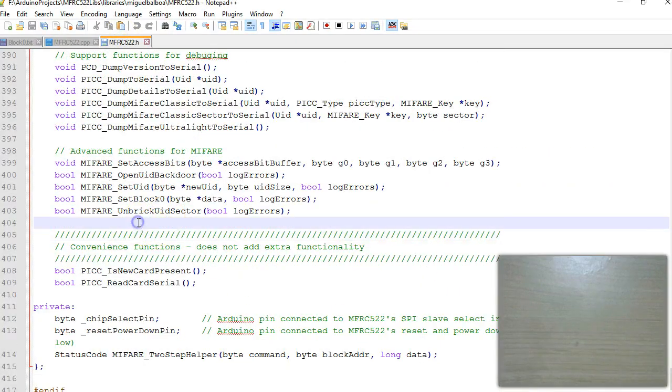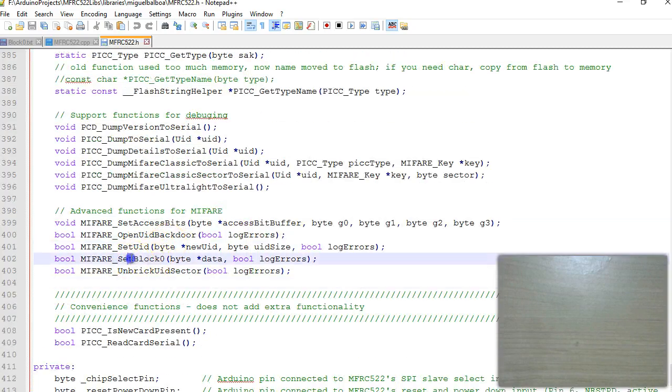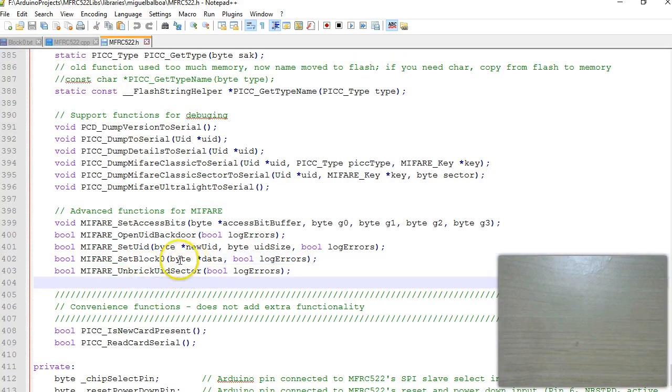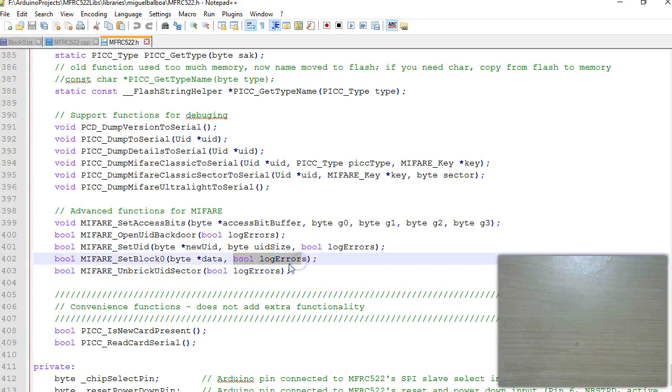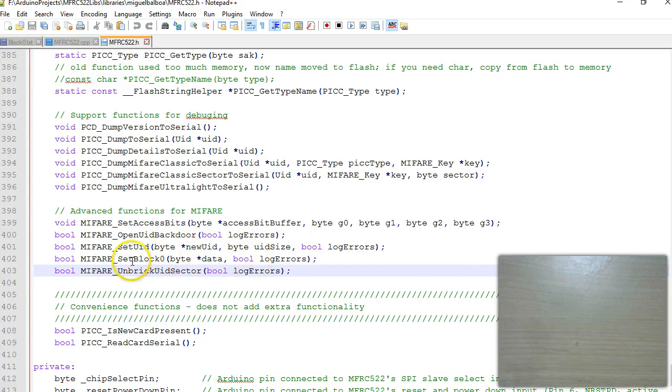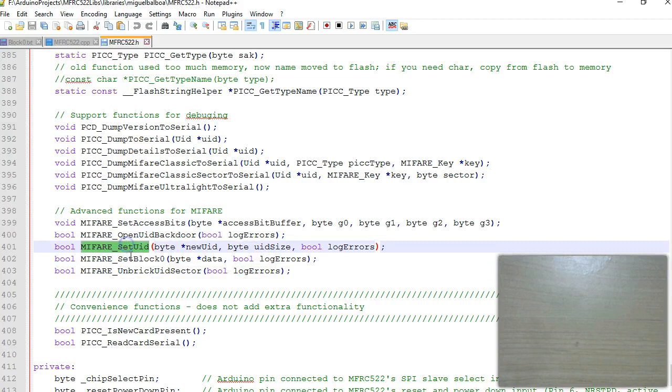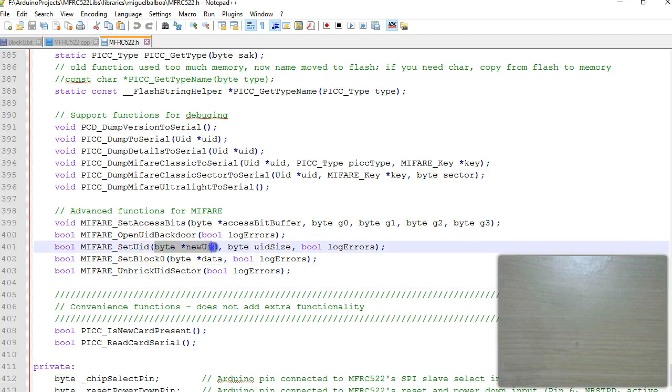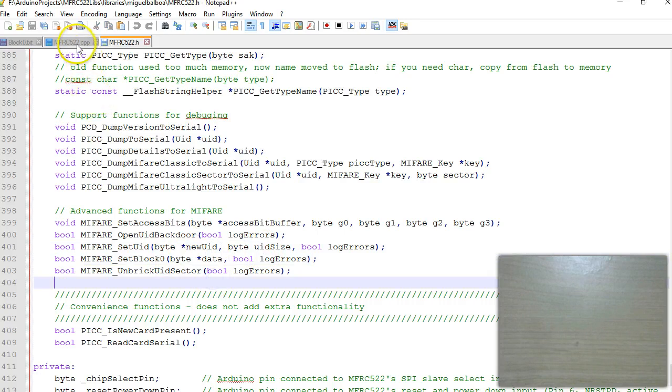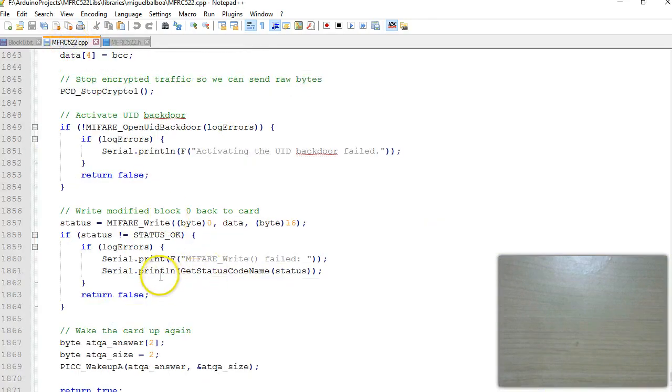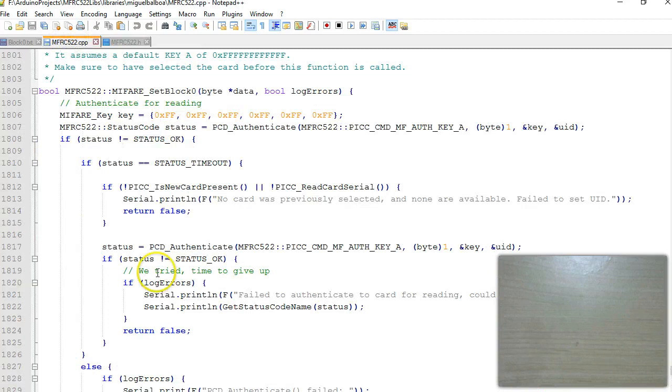I have opened here in notepad plus plus. I have added a new function called the set block 0 and I'm passing the 16 bytes data and I'm just keeping this the log errors similar to the set UID. You can see the difference between the set UID function and the new function I have written called set block 0. I am not interested in passing the UID separately, everything is passed as 16 bytes.